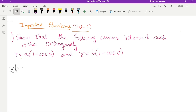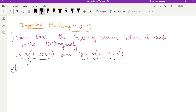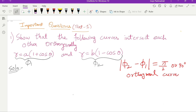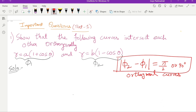The first question is orthogonal curves. We have two curves: r = a(1 + cosθ) and r = b(1 - cosθ). We have two angle differences φ₁ and φ₂. The difference φ₂ minus φ₁ equals π/2, which means 90 degrees — that is orthogonal curves. We are going to prove: show that the following curves intersect each other orthogonally, i.e., |φ₂ - φ₁| = π/2.